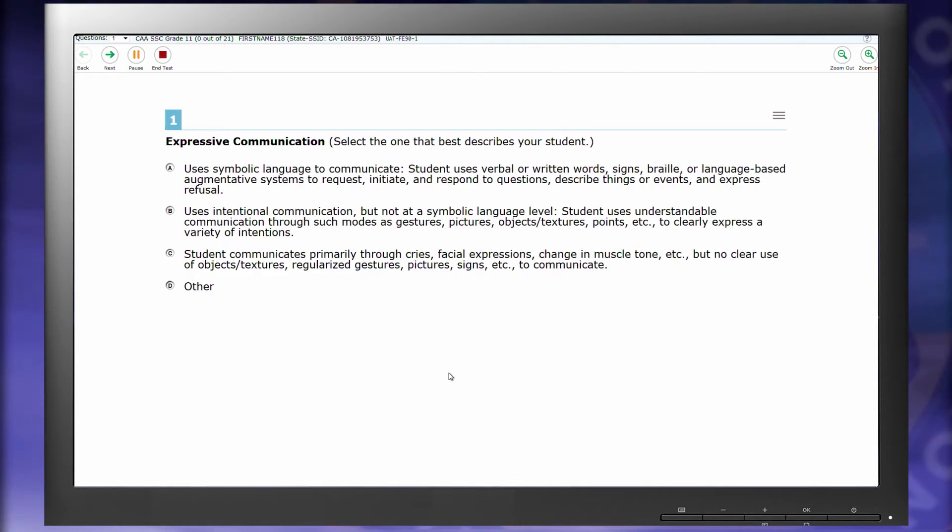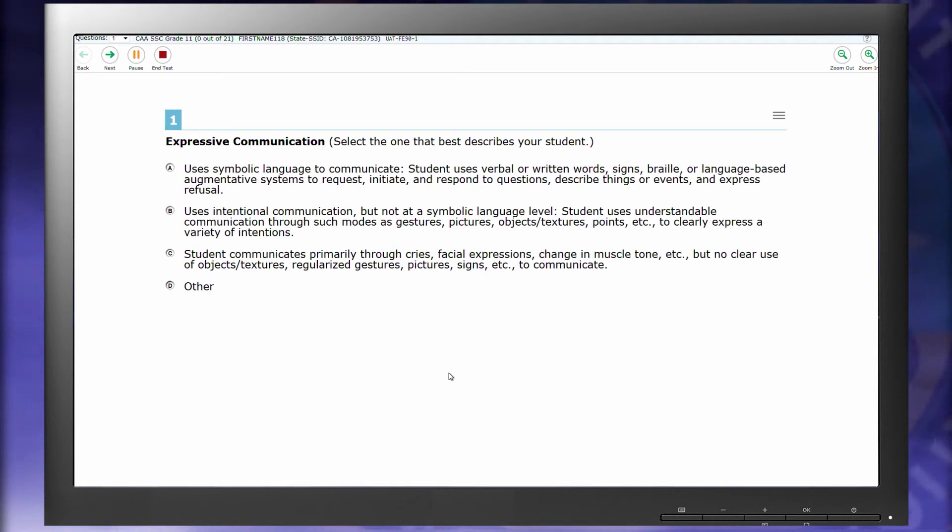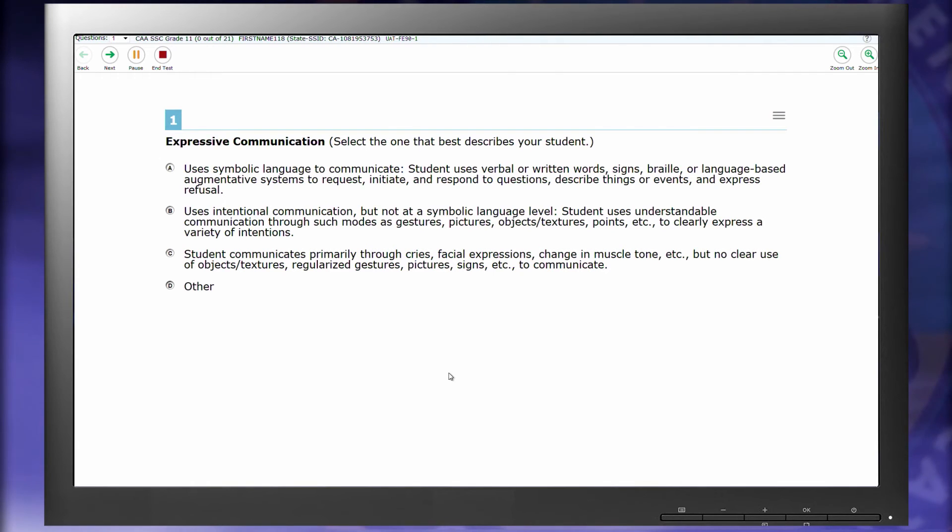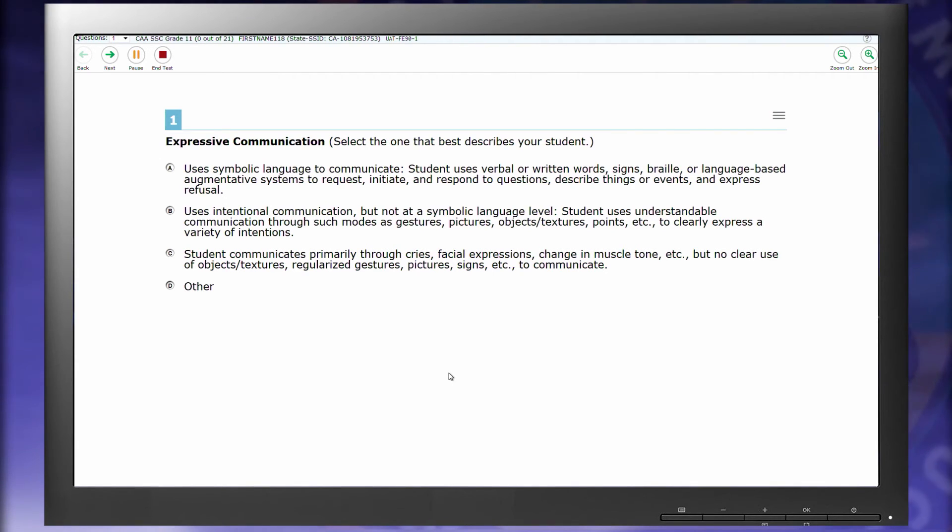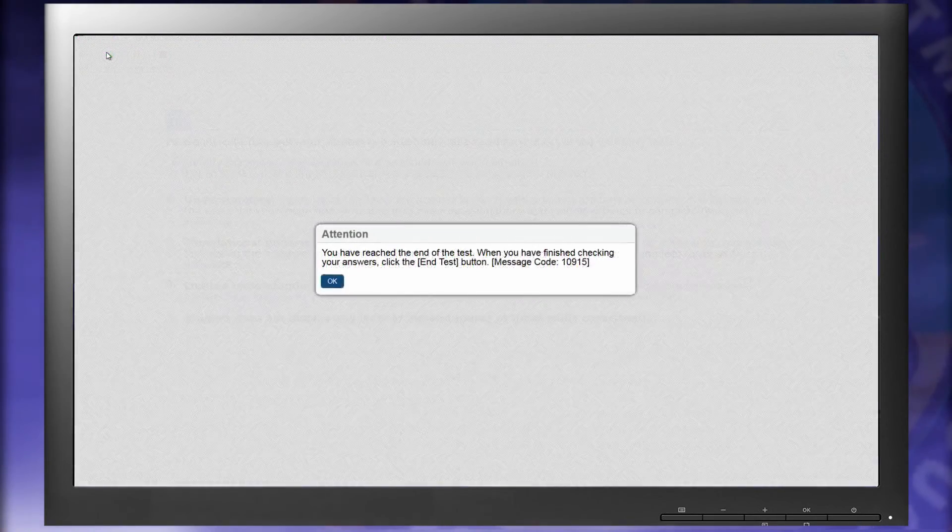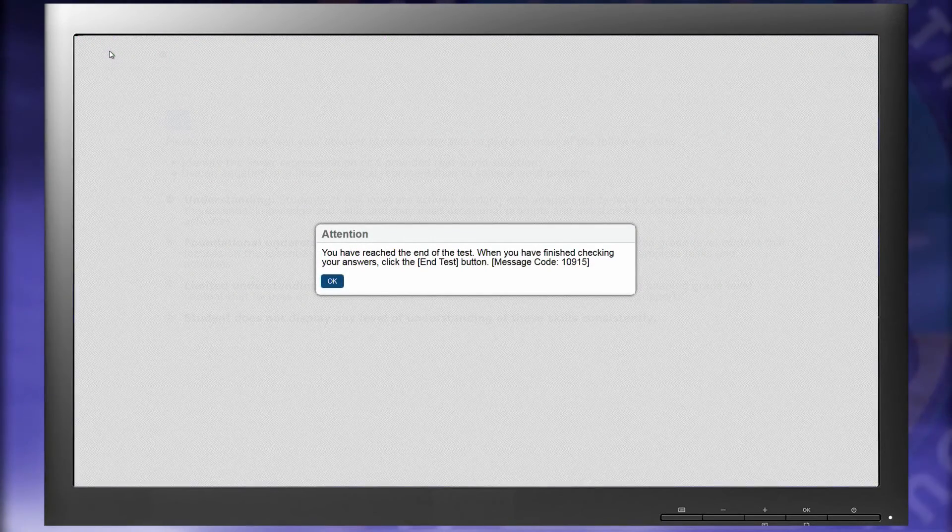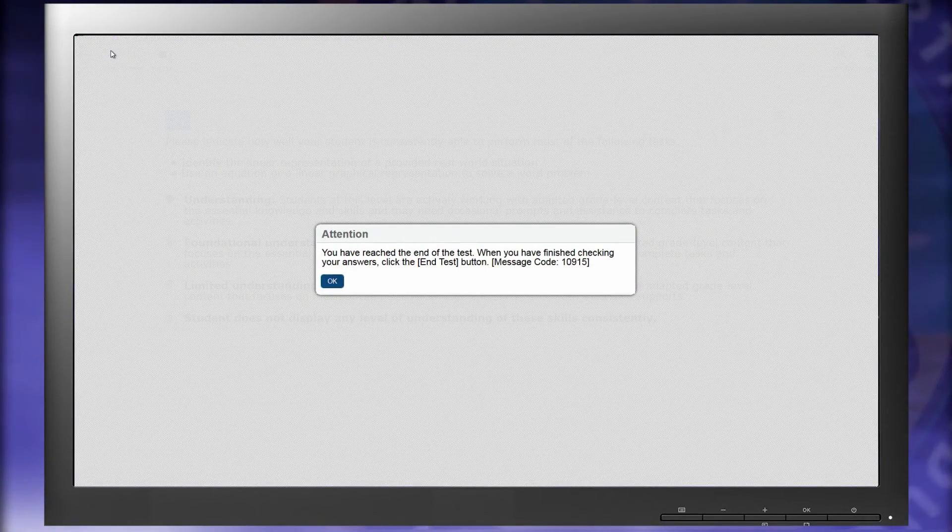Answer the questions in the SSC based on your knowledge of the student. Again, you will be able to download a copy of this survey on the About CAA page, and you can mark what answers you will choose beforehand to expedite this process. Once you finish, select End Test.